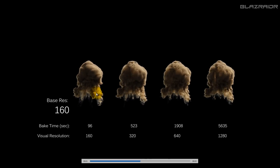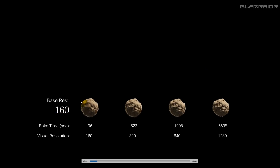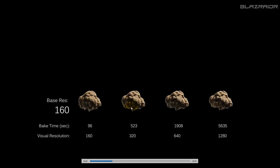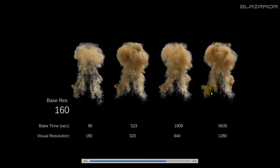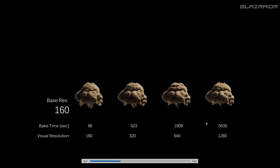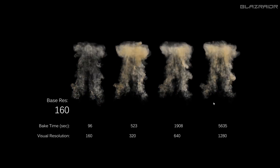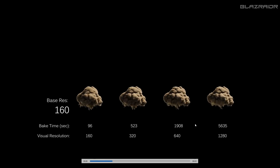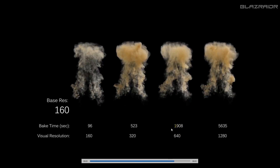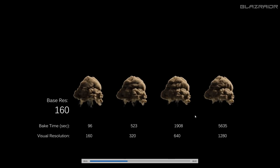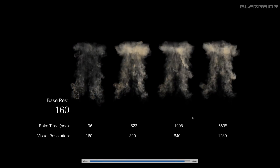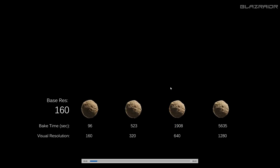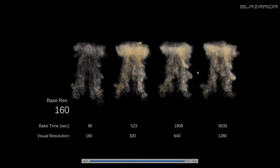Moving on — here we've got base resolution of 160. The blocky artifacts are still there but not nearly as noticeable, especially as we go up with the visual resolution and the high resolution settings. Just purely based on bake time, this is probably something I'd push towards and use in an animation. It's quite good quality with good flow.